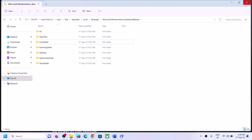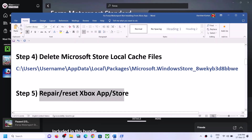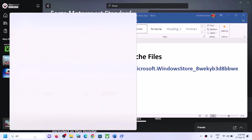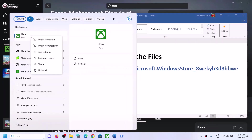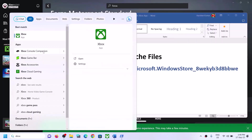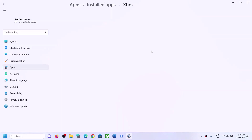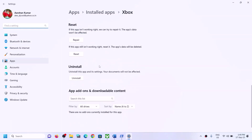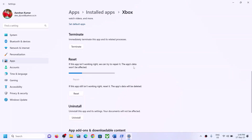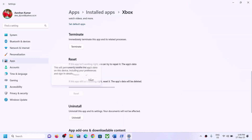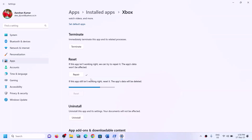Once the cache is deleted, try to install the game. The next step is to repair or reset the Xbox app. Type "Xbox app" in the Windows search box, right-click on Xbox app, and click App Settings. Scroll down and you will see the Repair option — click Repair. After the repair, try to install the game. If the repair doesn't resolve the problem, click Reset.